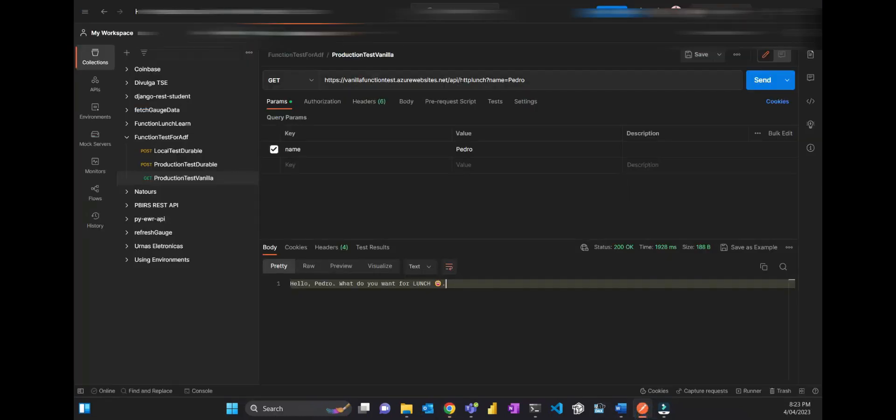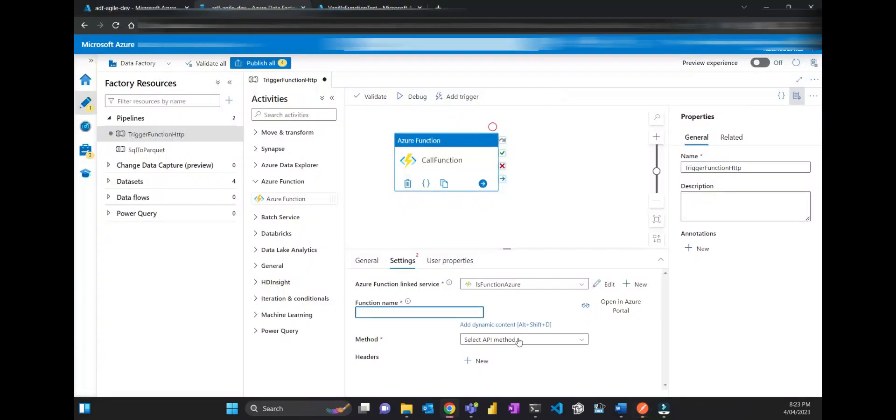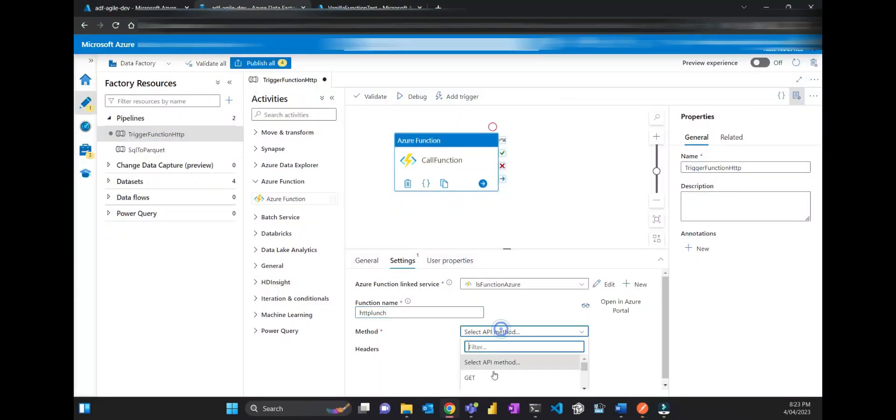That one is the name of the function, not the URL here. And then that's it. The method, I'm just going to use GET.